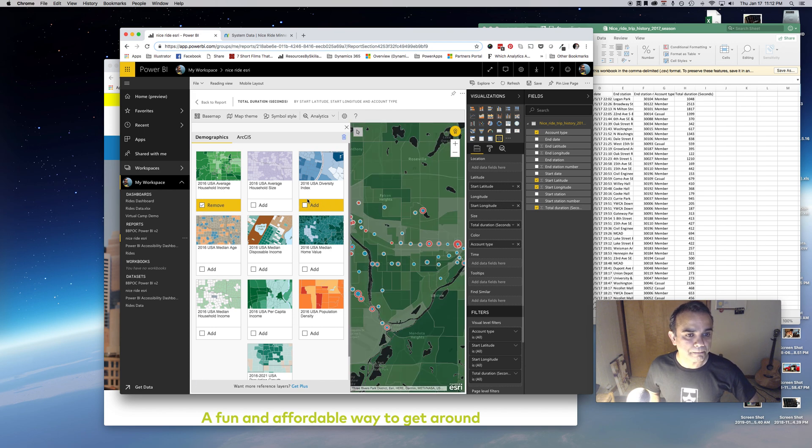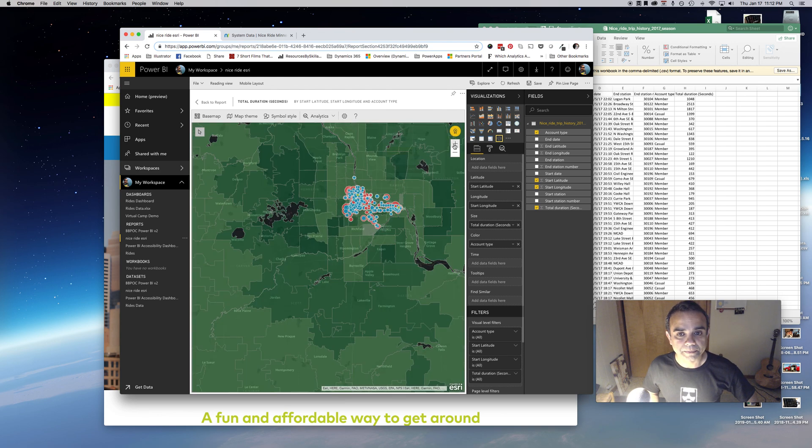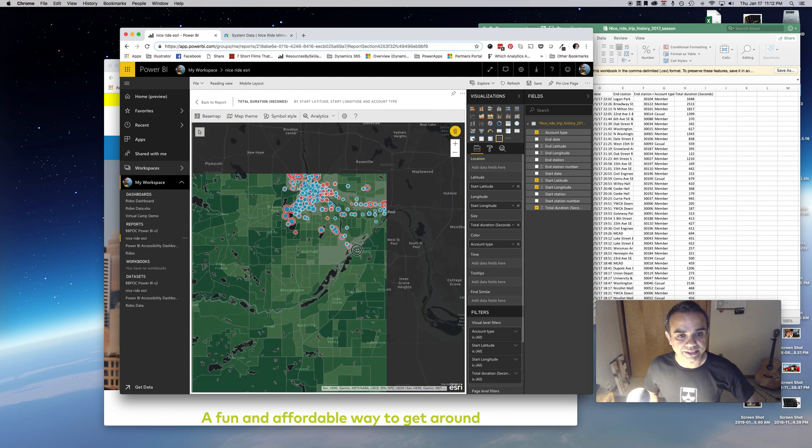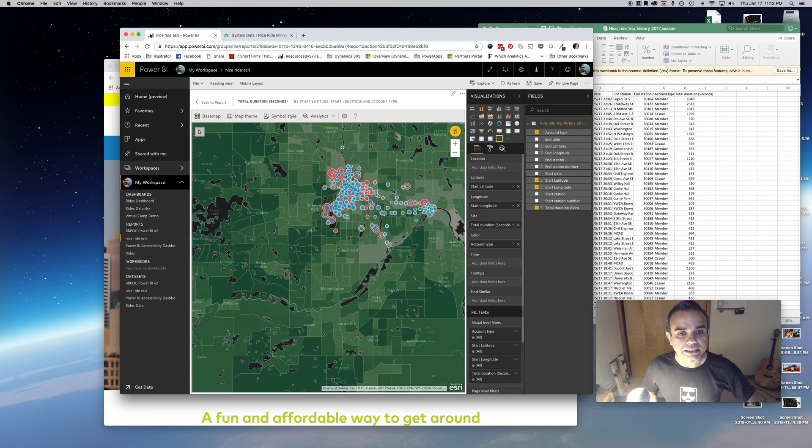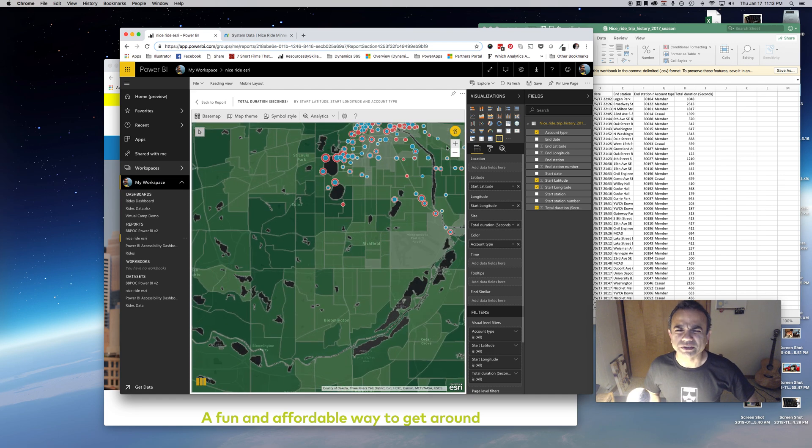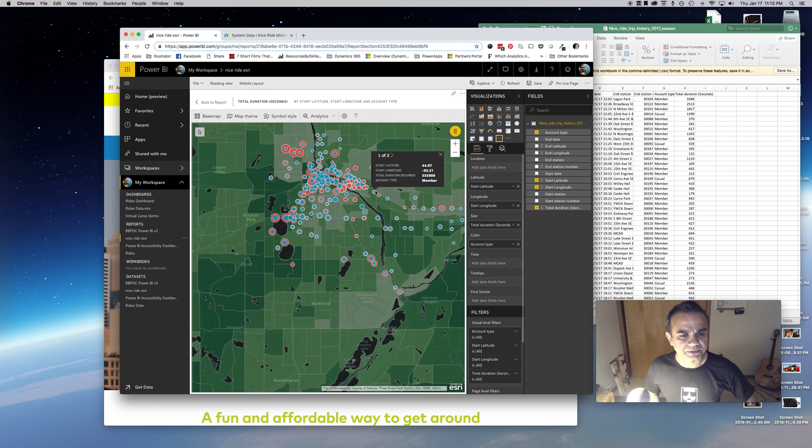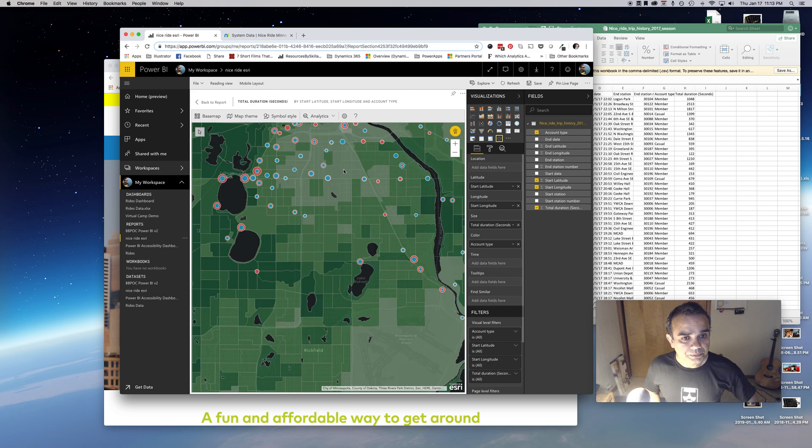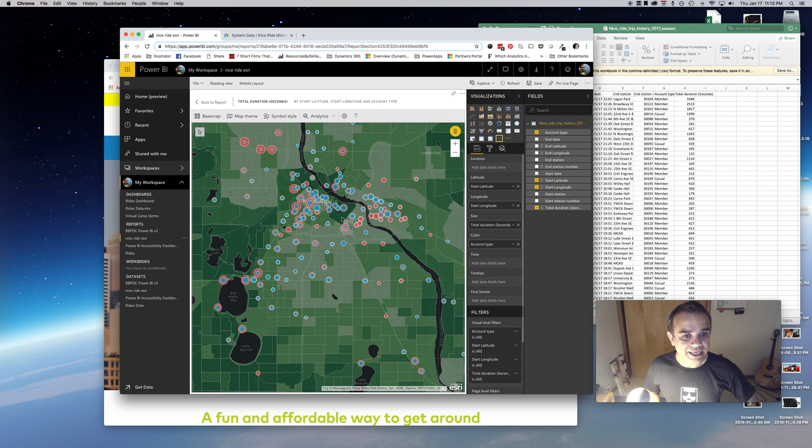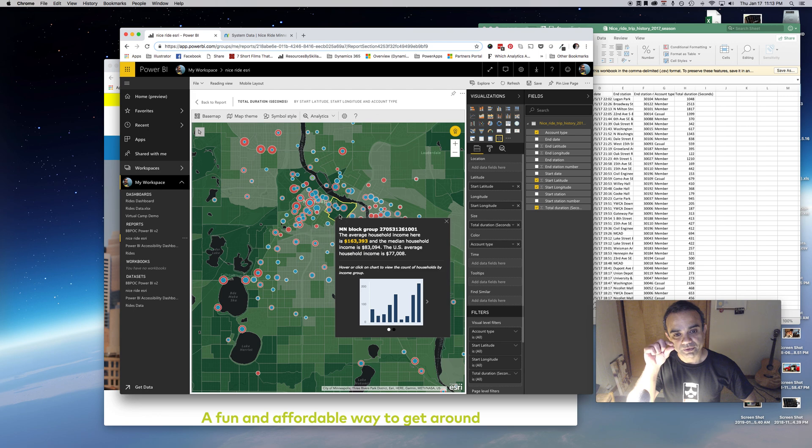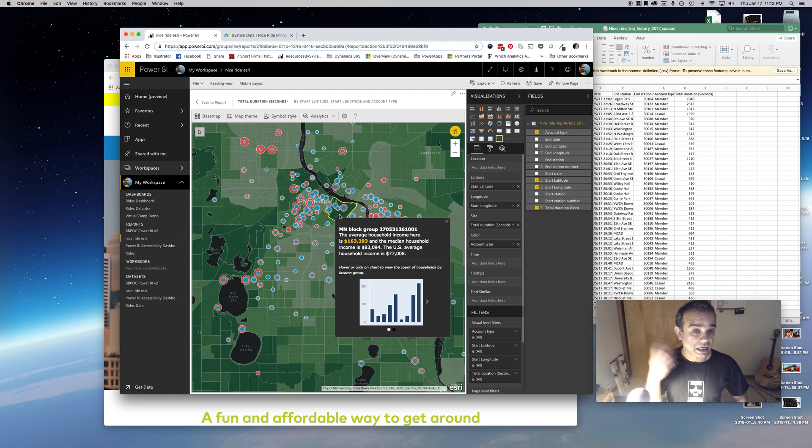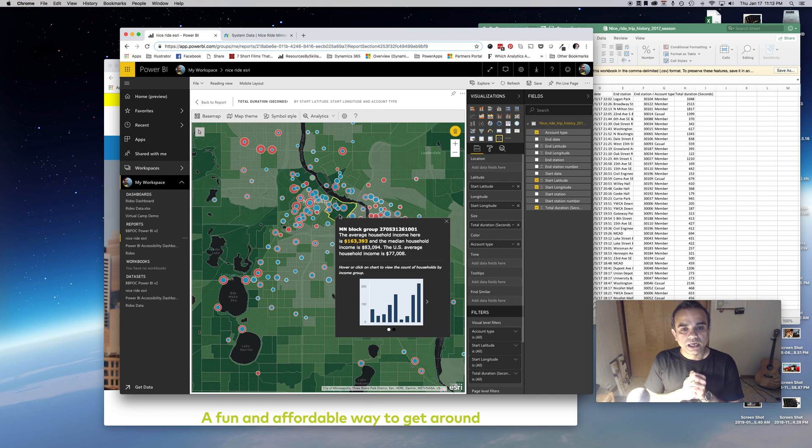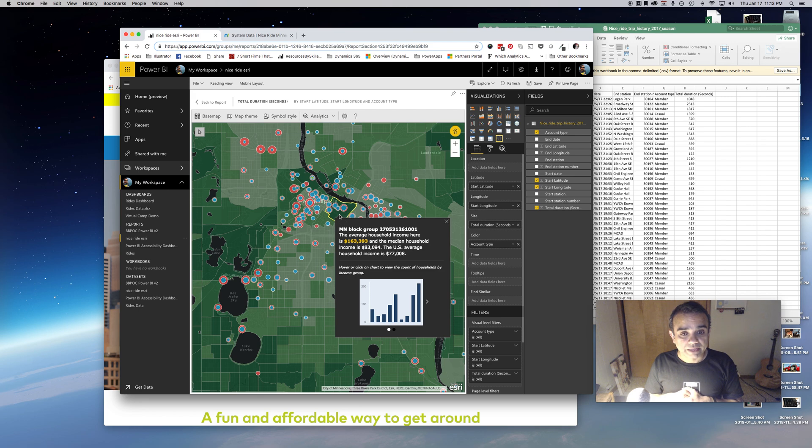You can see average household income, household size, diversity, et cetera. If I choose the household income layer, it adds this layer here and it will tell me the average income in these areas. The darker the color, the higher the income. As I zoom in, I can click in any of these areas and it will tell me what the income is in that specific region.